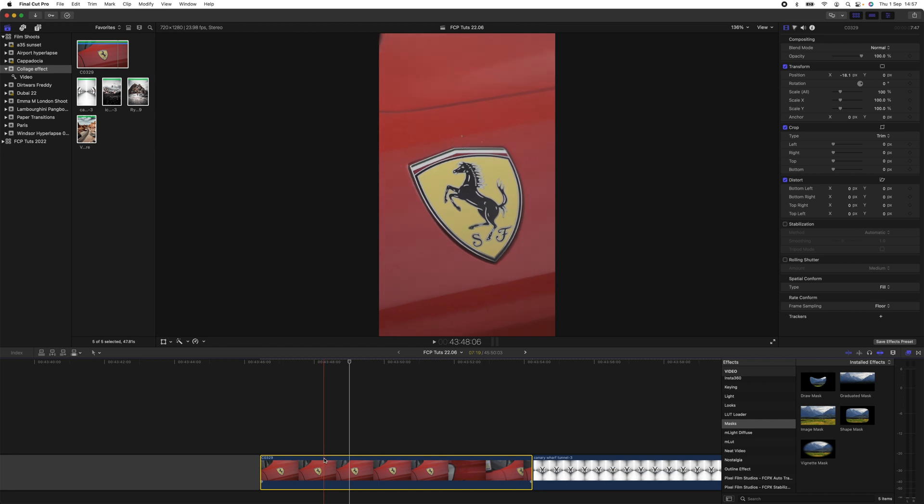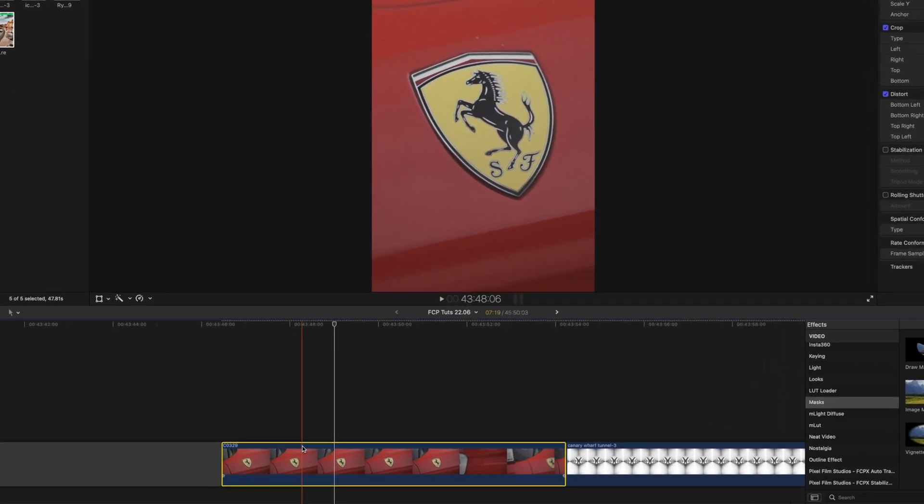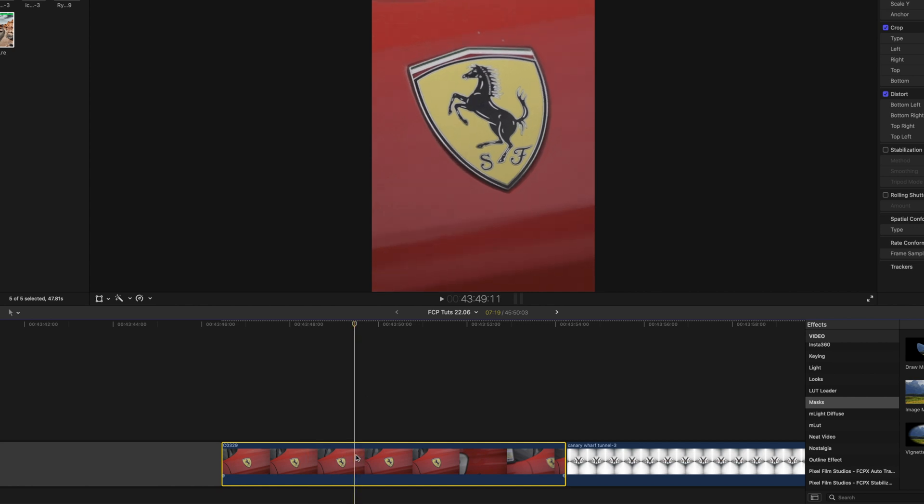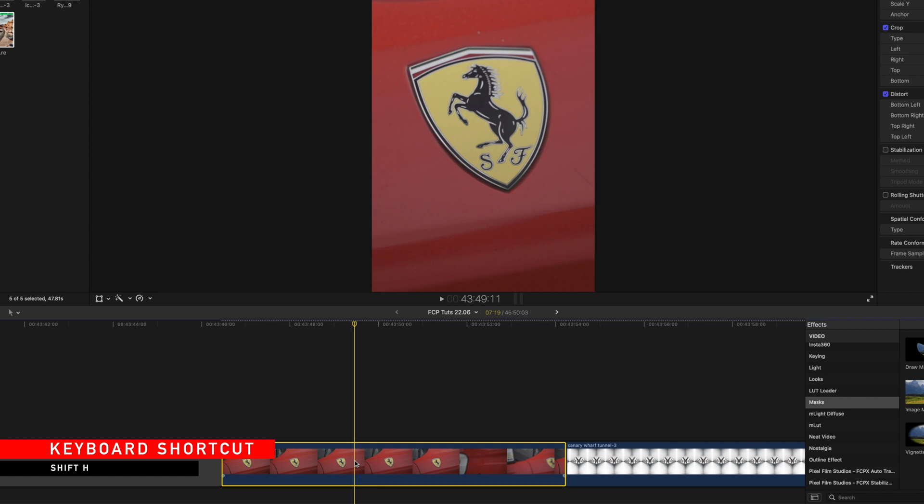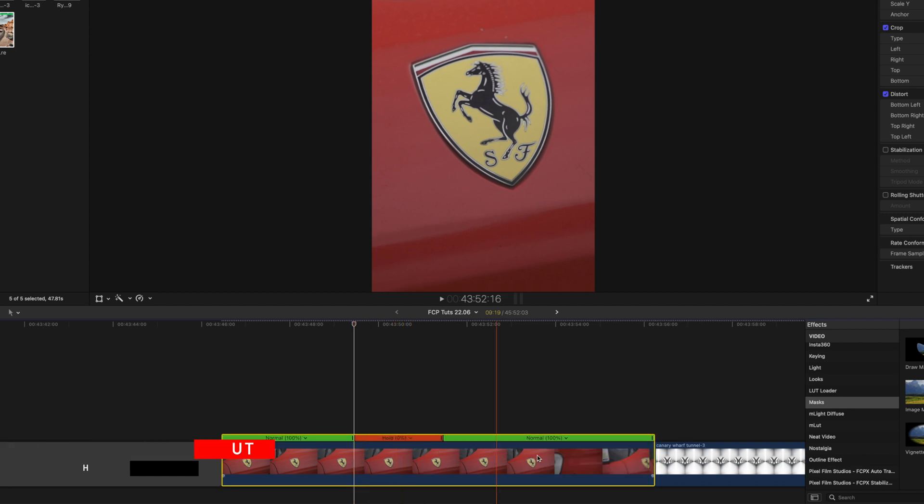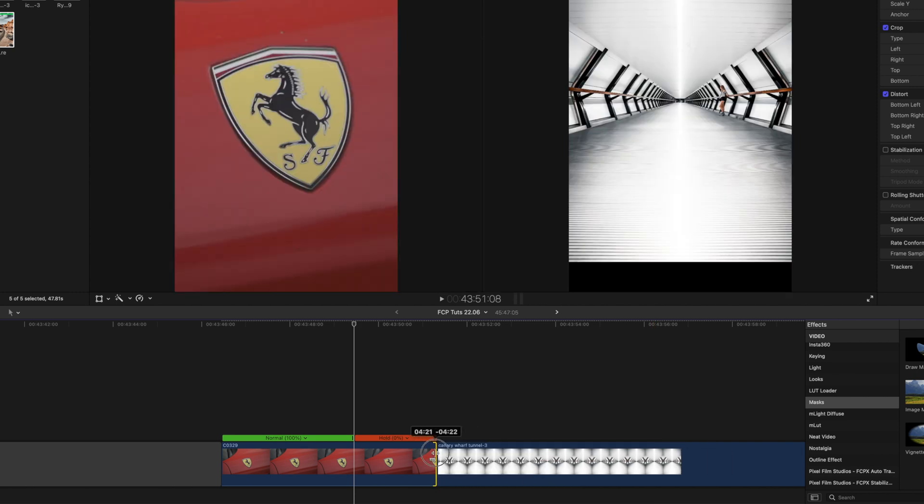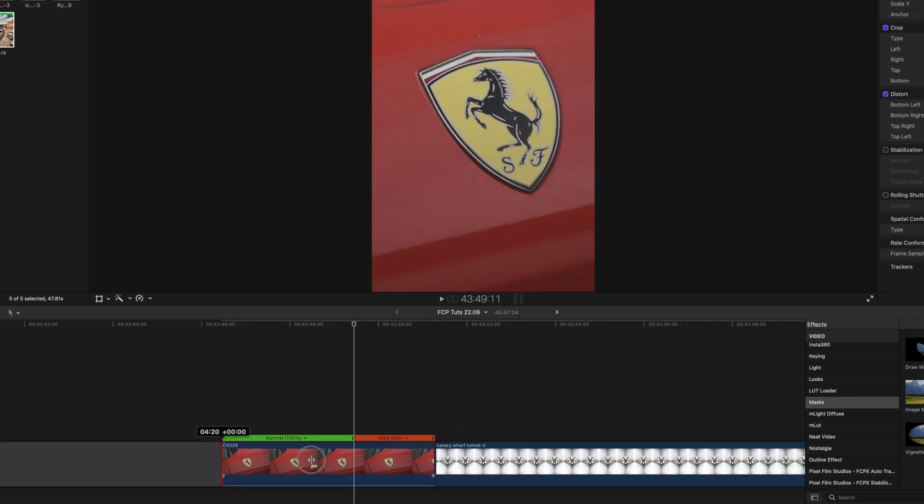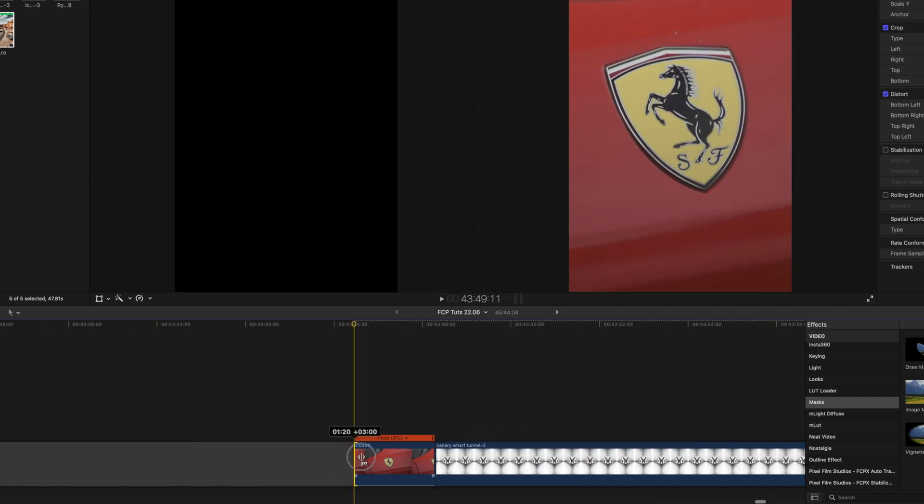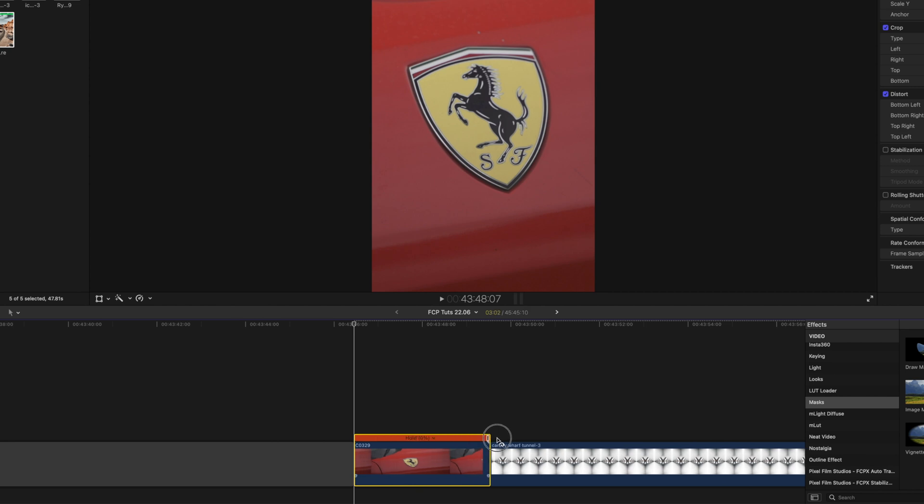If you're using video for this effect, then you need to freeze frame a part of the video to create a still image first. So right here I'm going to select the video clip, hold down Shift and press H on the keyboard. This will create this freeze frame, so I just need to trim the edges of the video clip so that we're just left with the freeze frame.